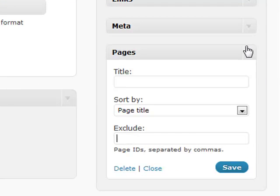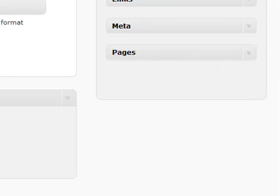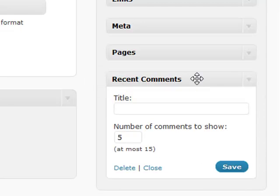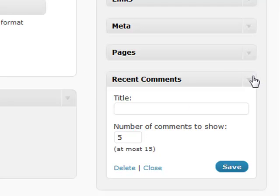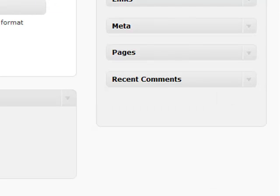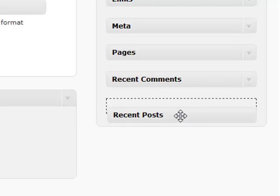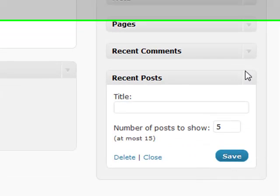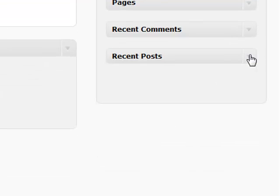Recent comments and recent posts are pretty much the same thing. They're pretty self-explanatory. You can add anywhere between one and fifteen comments for people to show, and that really helps your visitors engage in your conversation and see what the latest stuff is on your site.